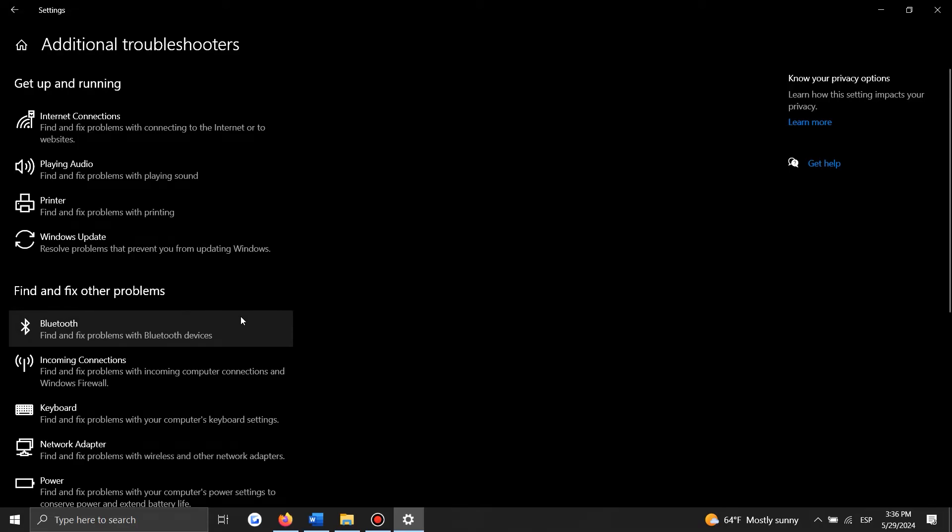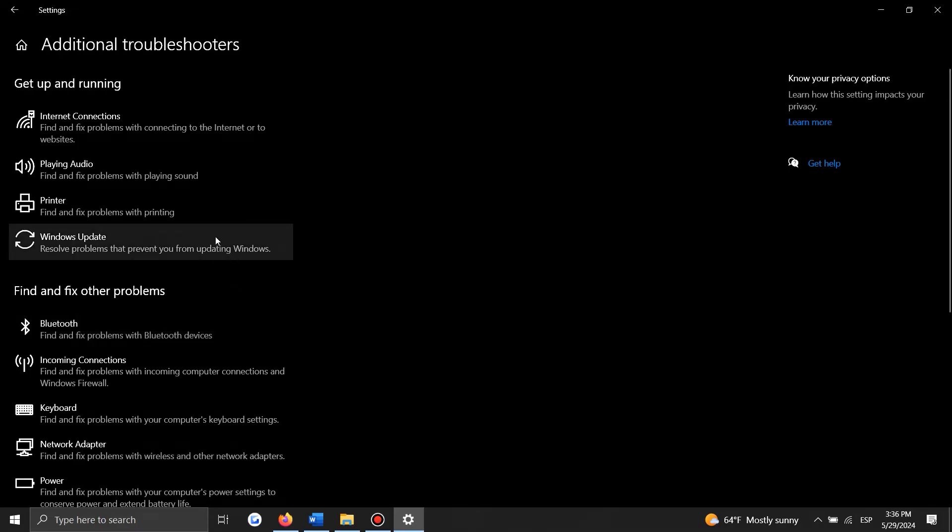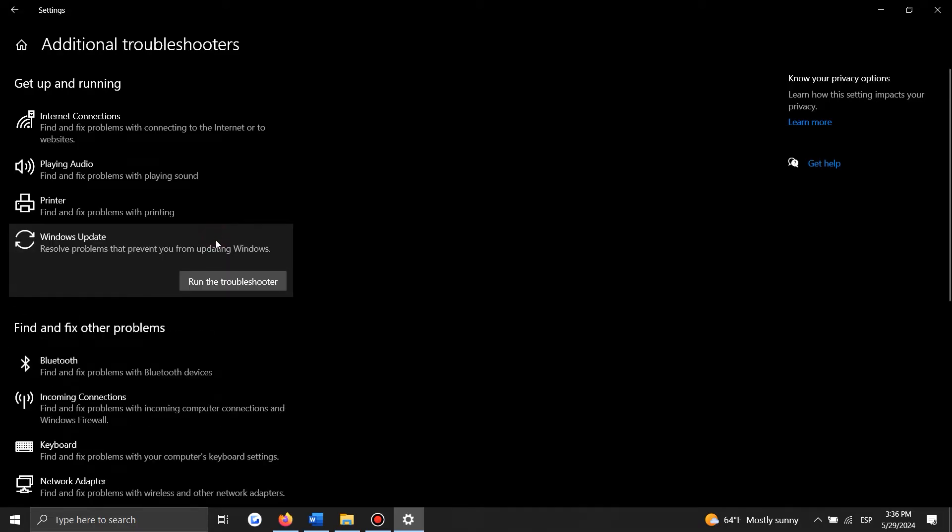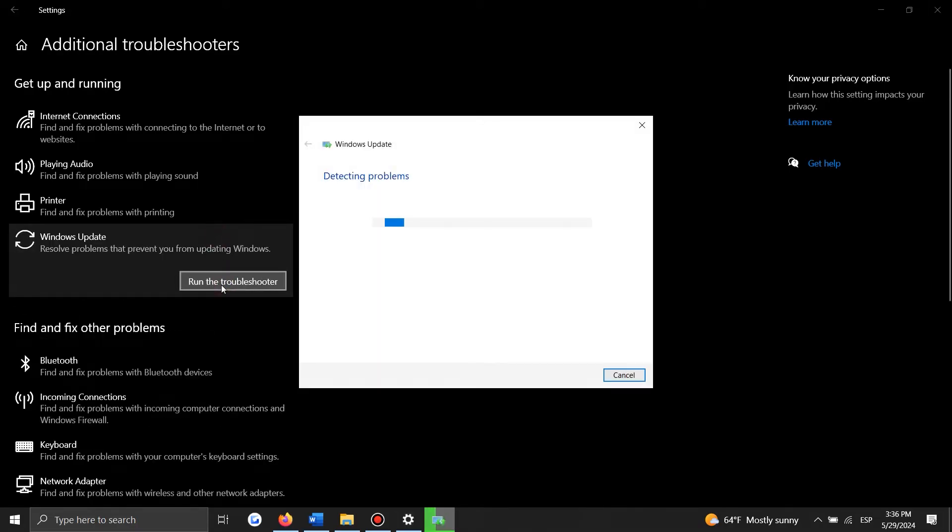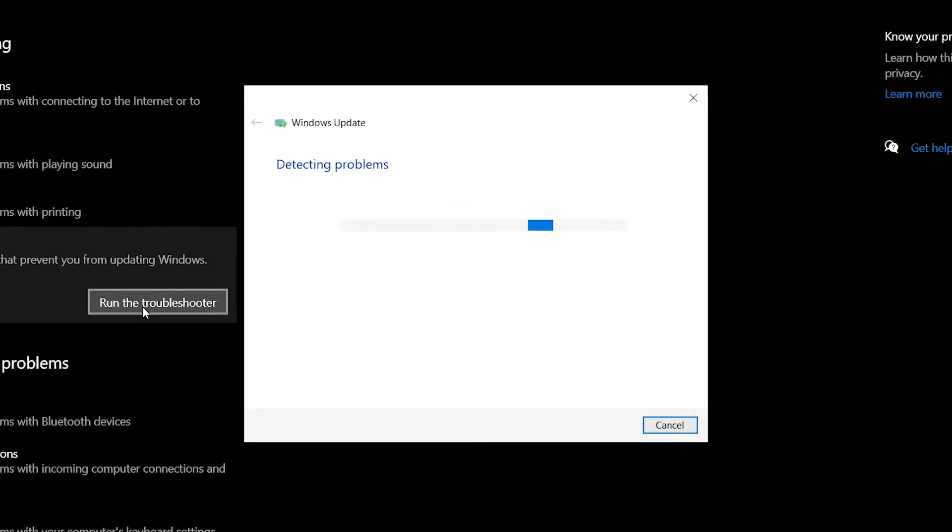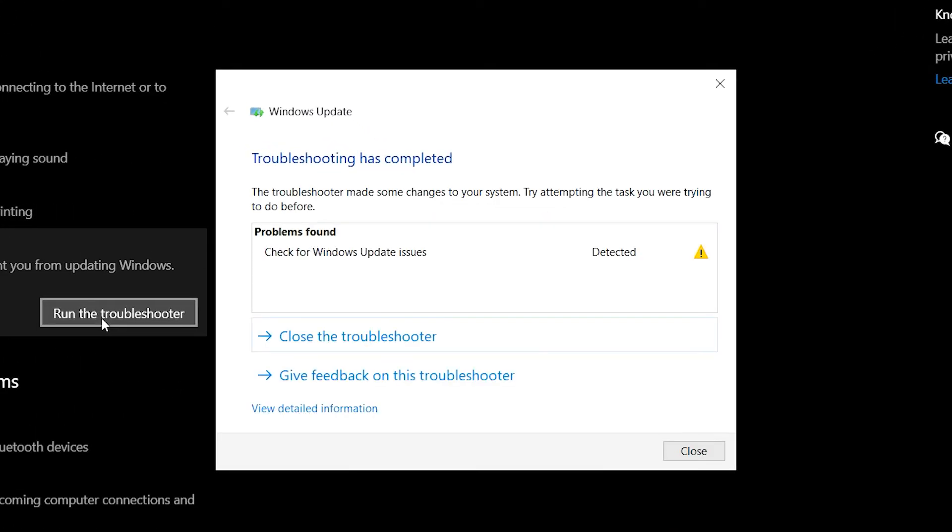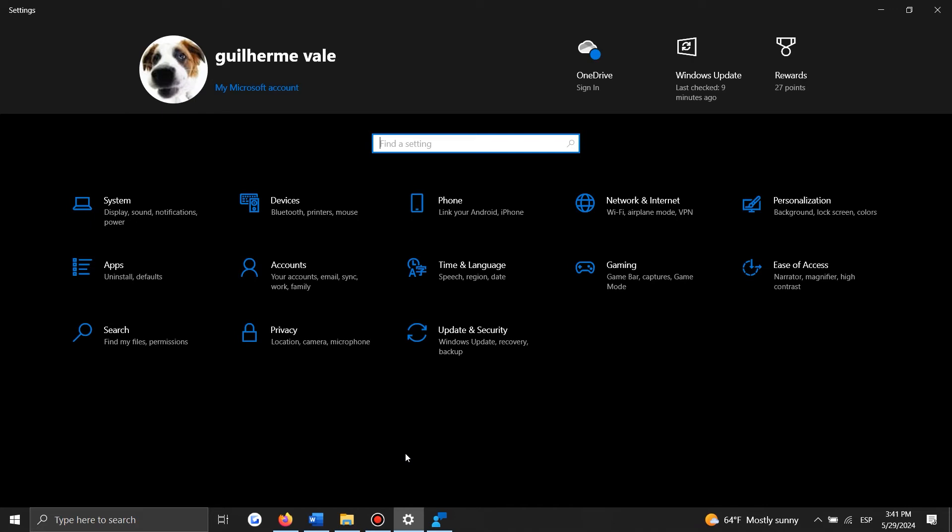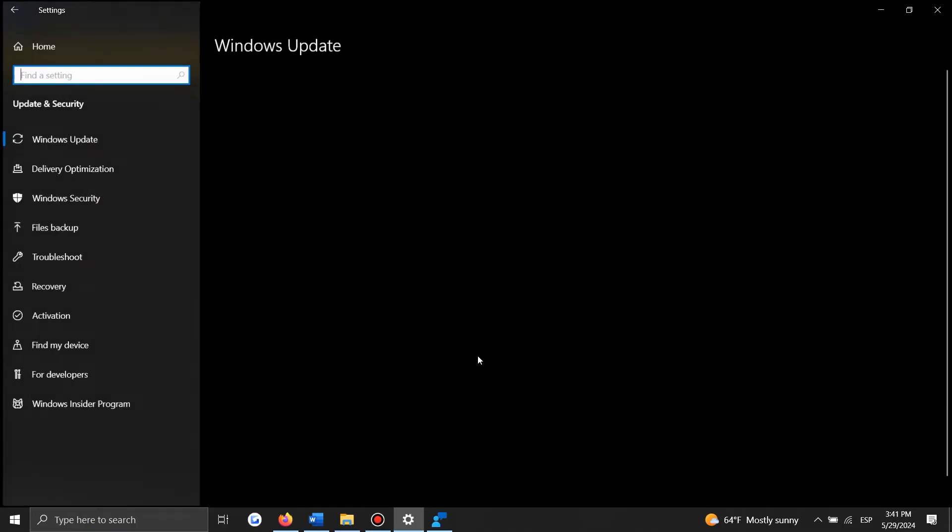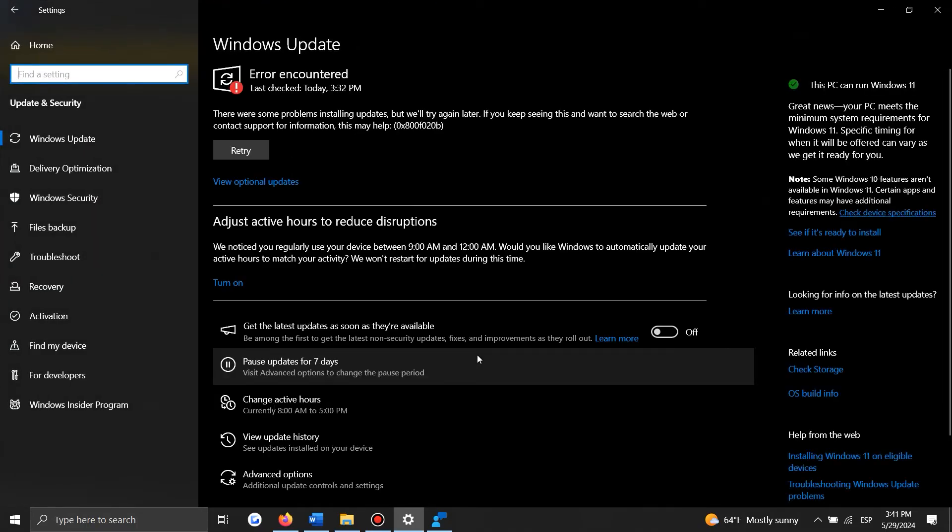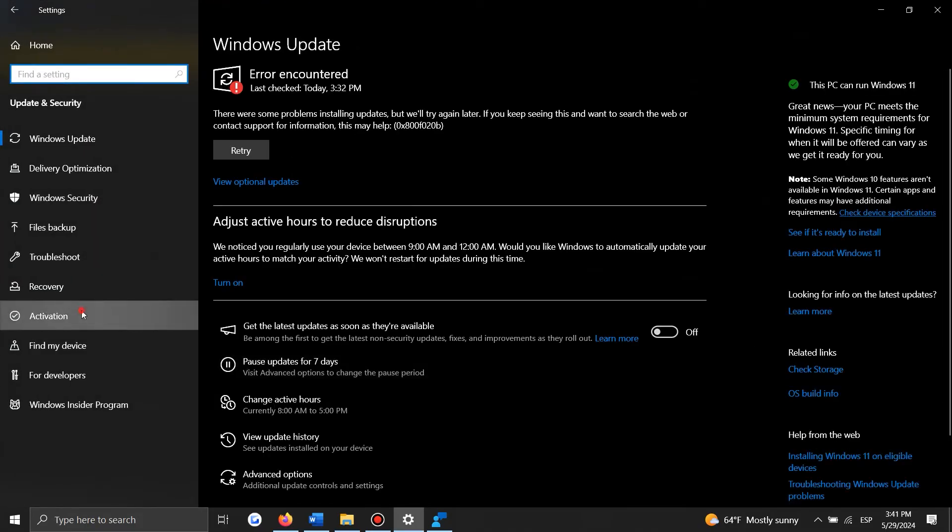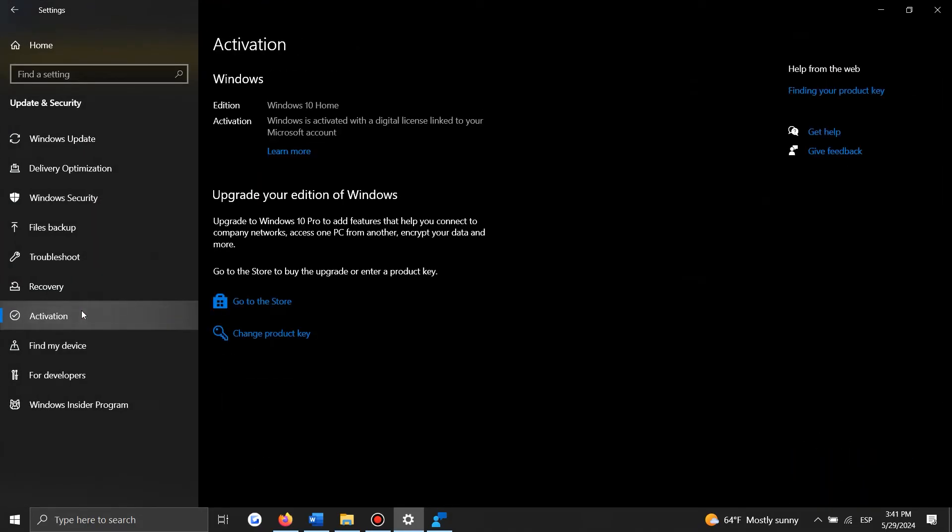Now you need to click on the Troubleshoot option in the left-hand panel and then click the Additional Troubleshooters option. Once you've done that, you can scroll down and select Windows Update. From here, you can just click the Run the Troubleshooter button and follow the instructions mentioned on screen. The next thing you need to do here is run the Activation troubleshooter. To do that, go to Update and Security, then click Activation and follow the on-screen prompts.